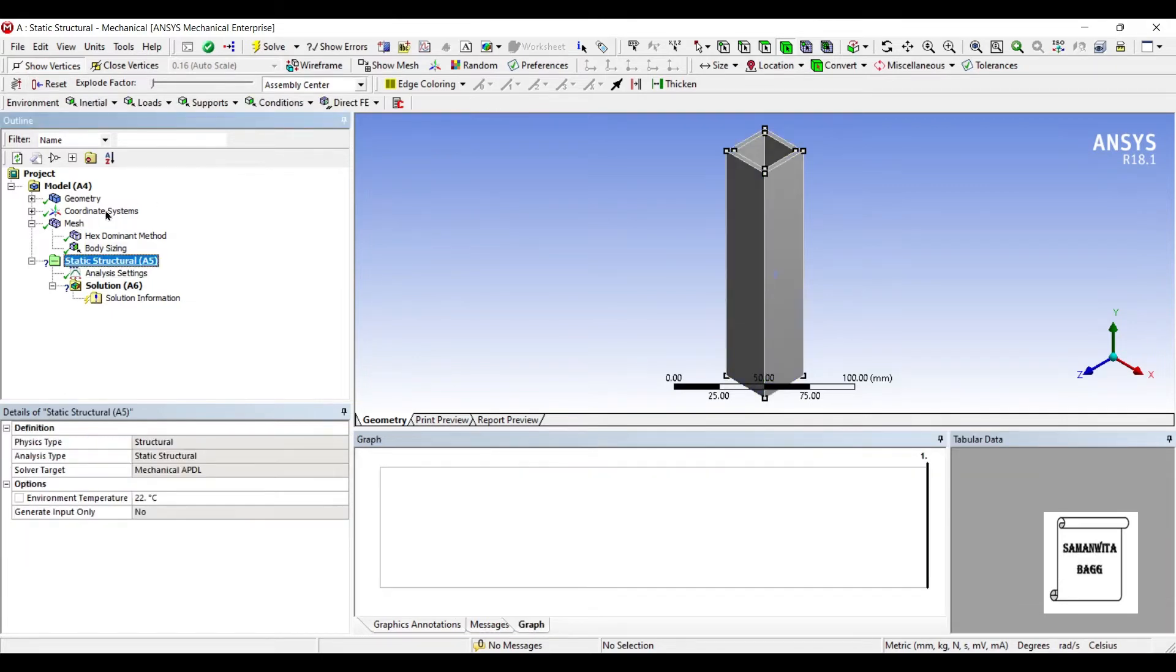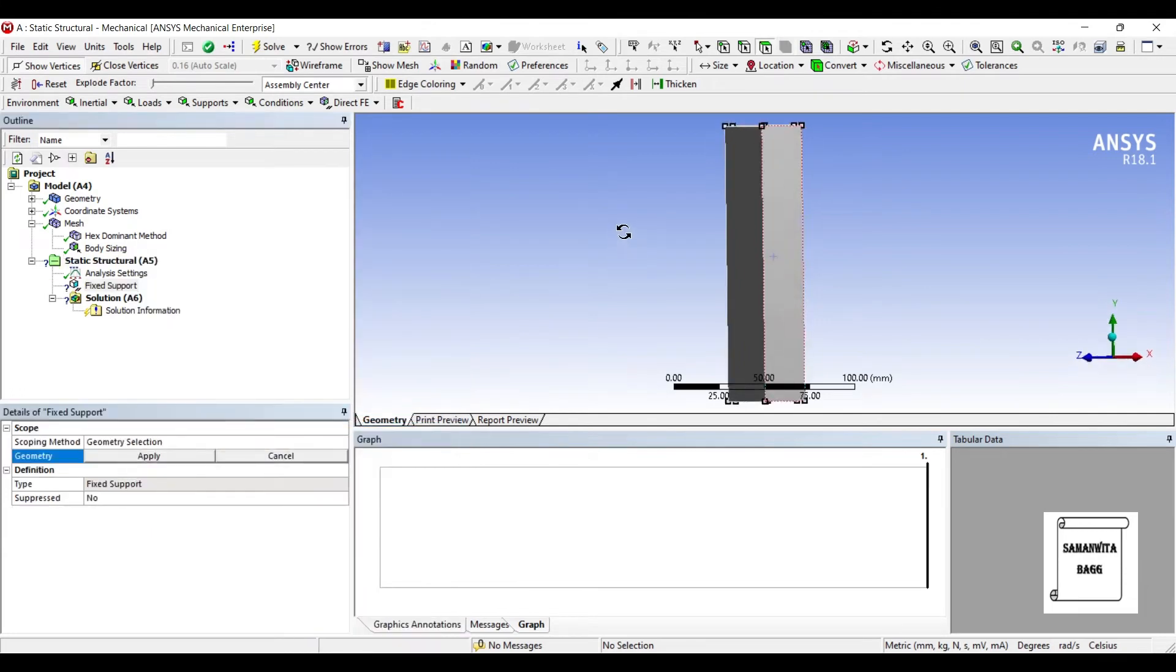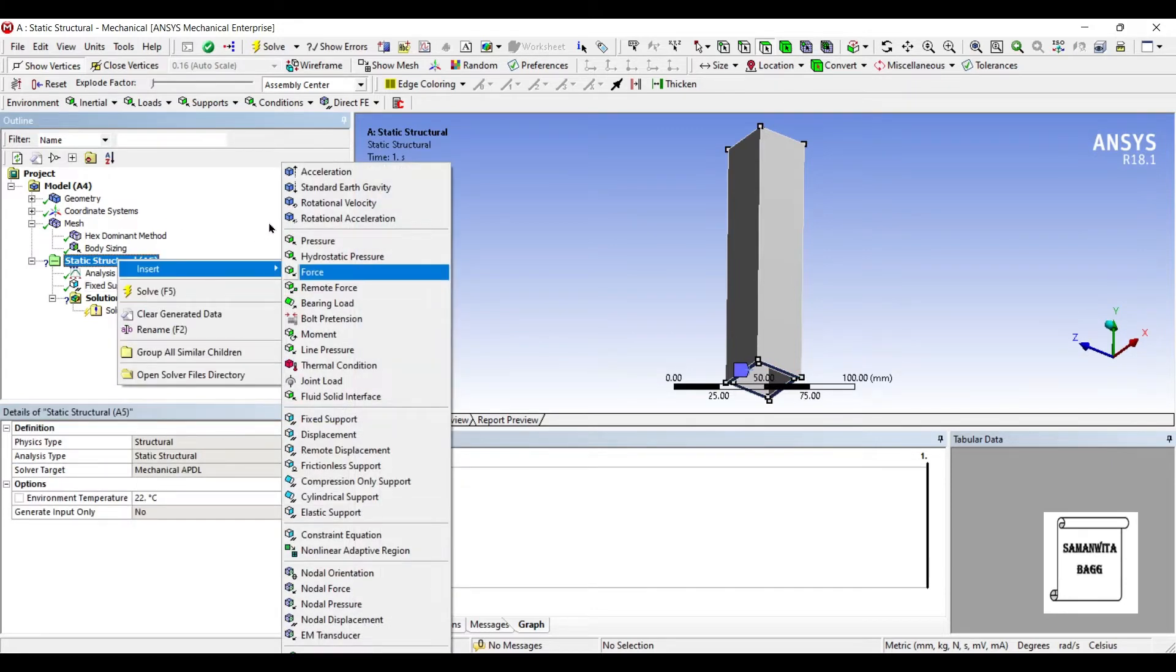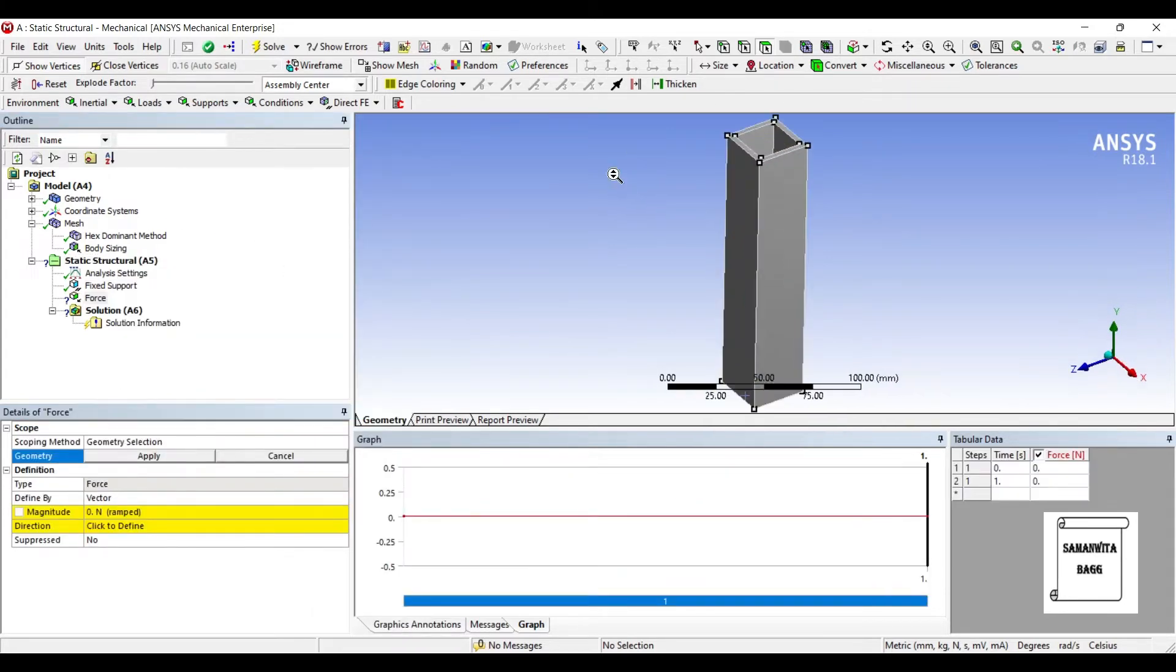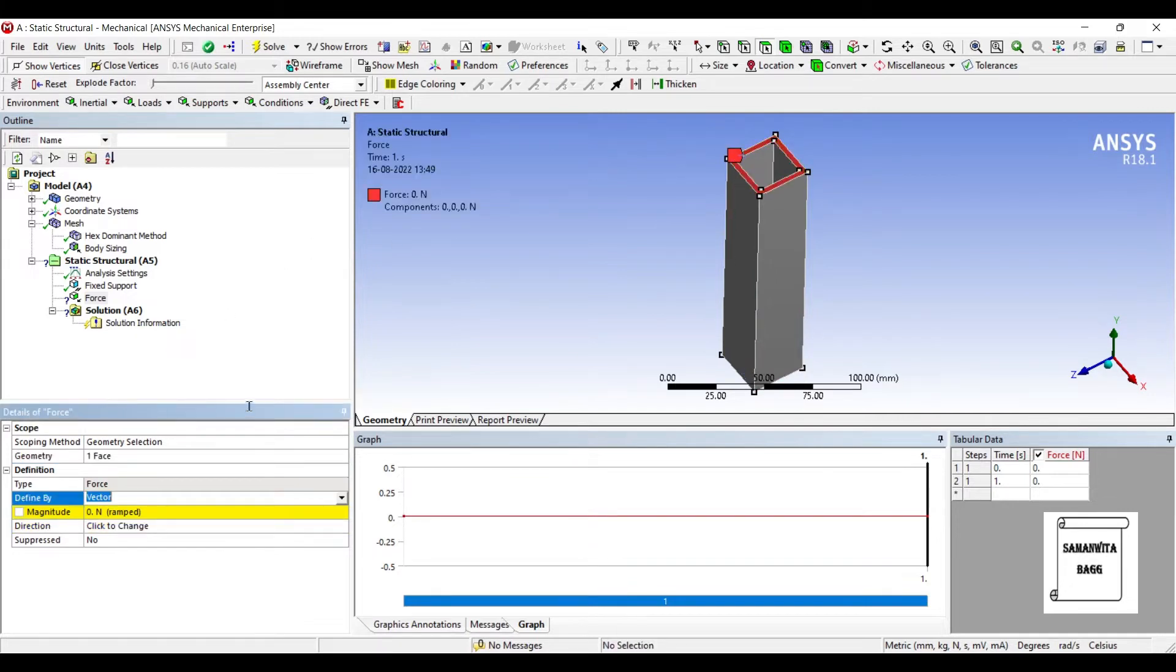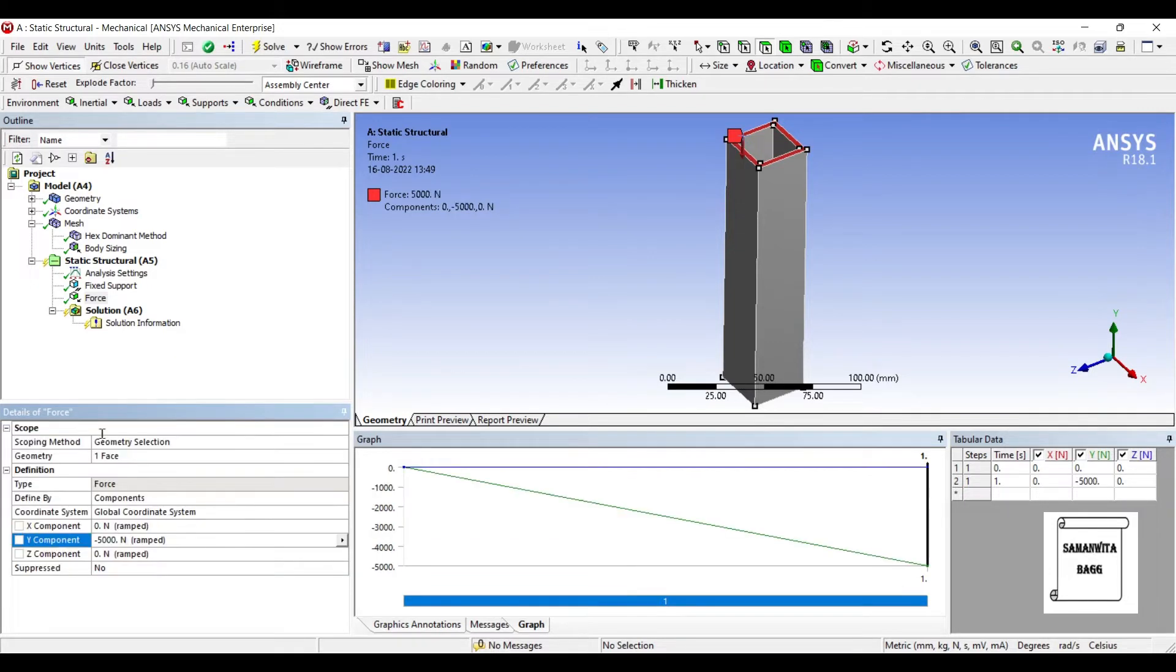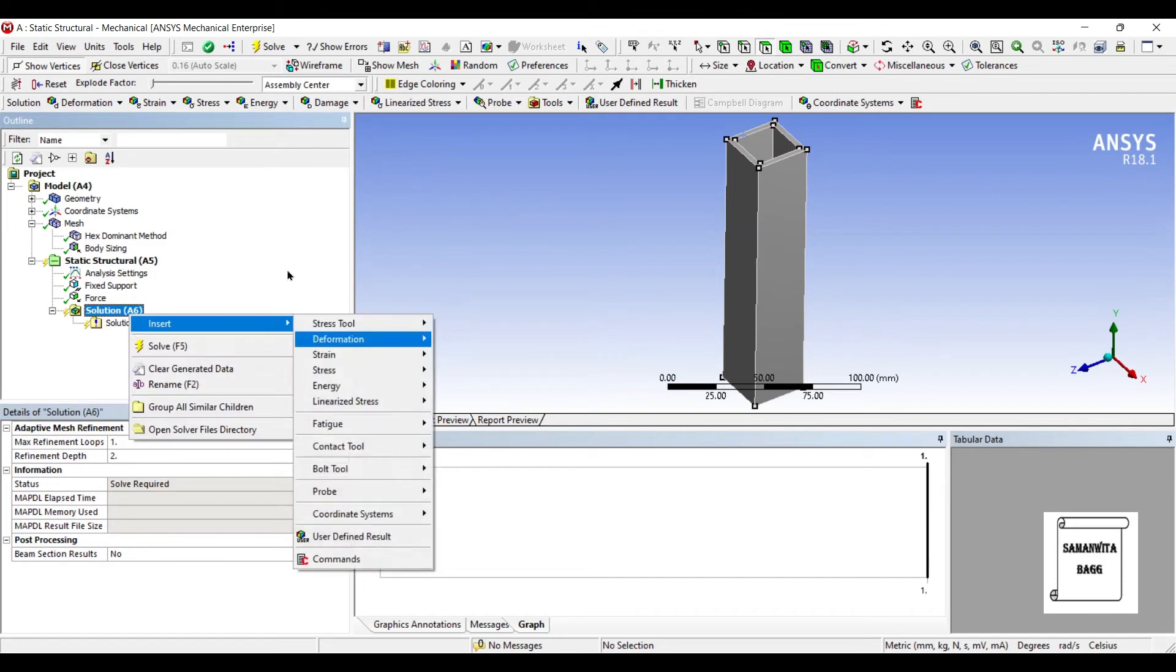Next, I'll go to Static Structural. Insert, Fixed Support at this edge. And I'm going to apply force on this top edge. I'll change vector to component. Along the y-axis, I will apply a load of minus 5000 N.